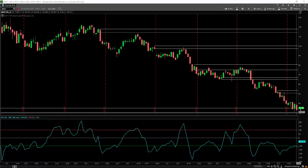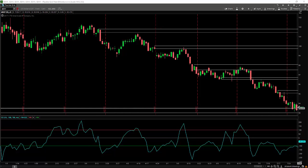We said last week that the odds were most likely that we'll continue moving to the downside. We also said that we're very close to a weekly demand area and we're also in the monthly demand area, so we may bounce.